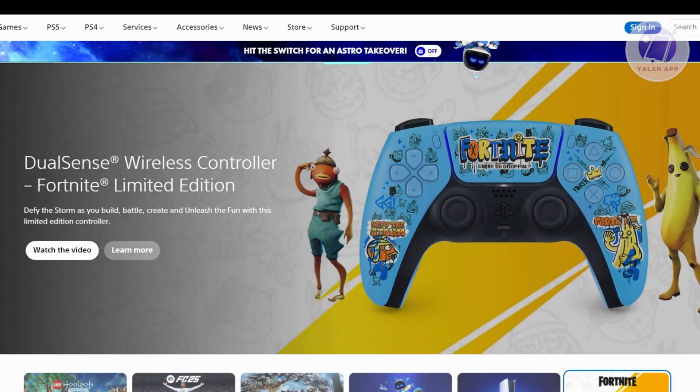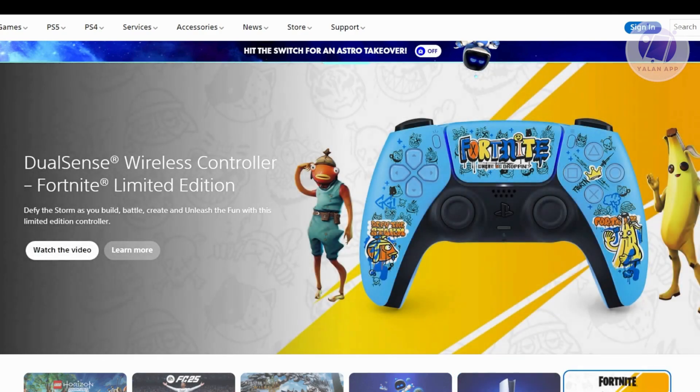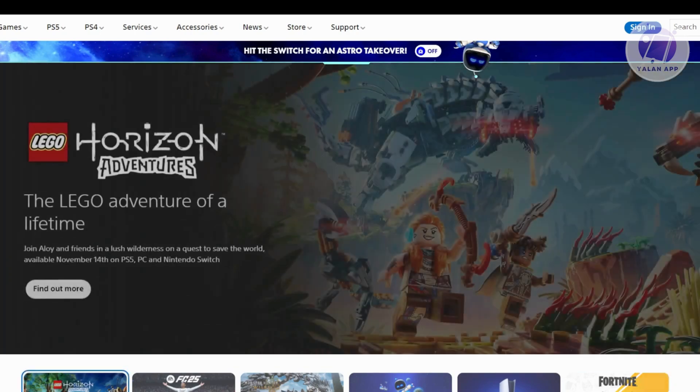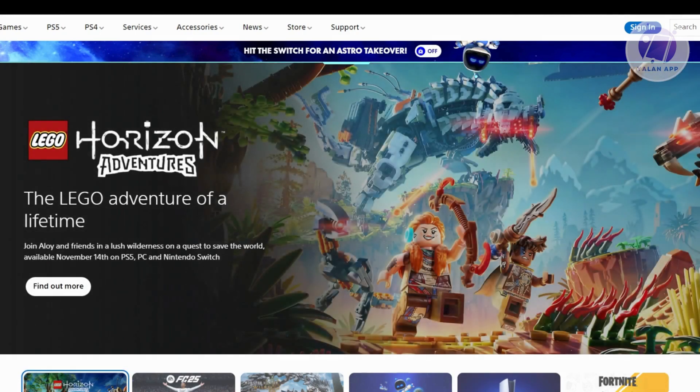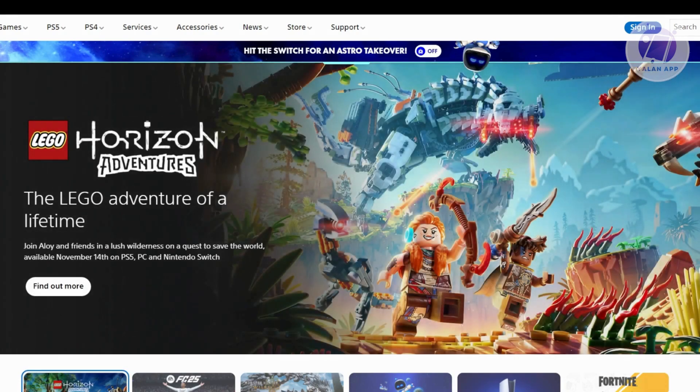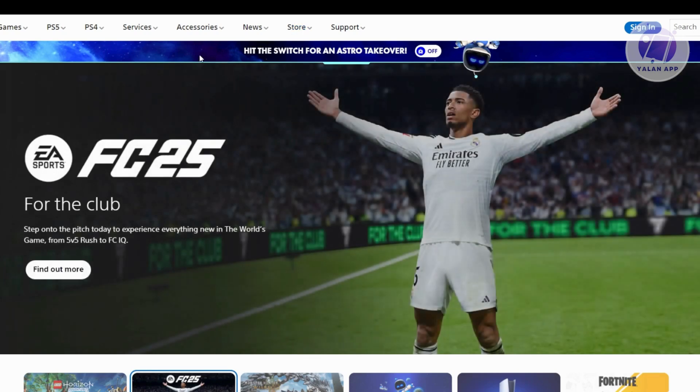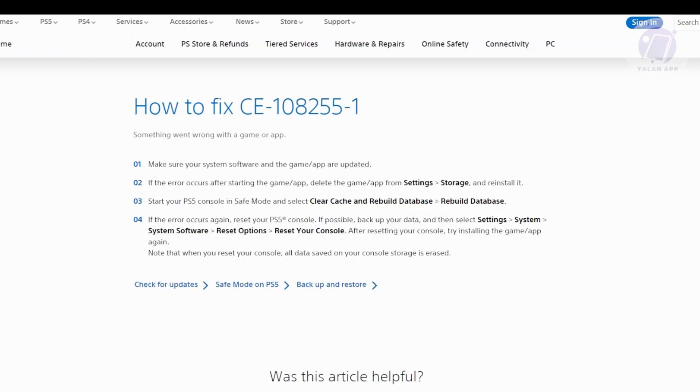If you're having this issue or getting this error code while playing EA Sports, the issue can be solved through a few steps, which are indicated on the actual PlayStation website. There are four steps.